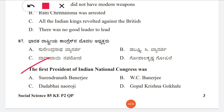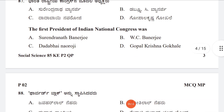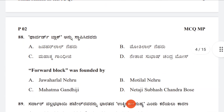Question 87: Who was the first president of the Indian National Congress? Option A: Surendranath Banerjee, B: W.C. Banerjee, C: Dadabhai Naoroji, D: Gopalakrishna Gokhale. The correct answer is option B, W.C. Banerjee.